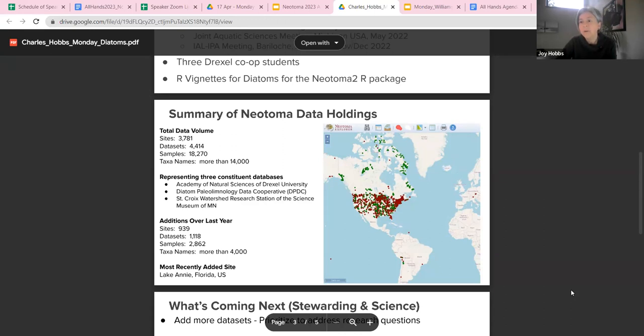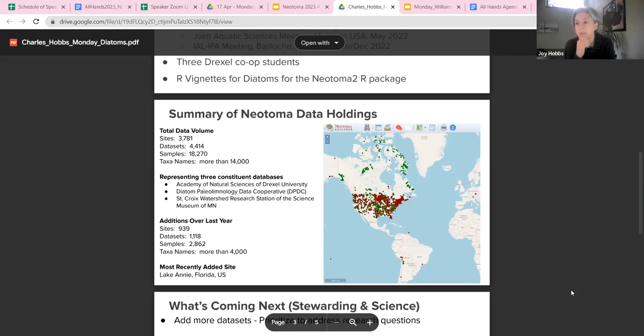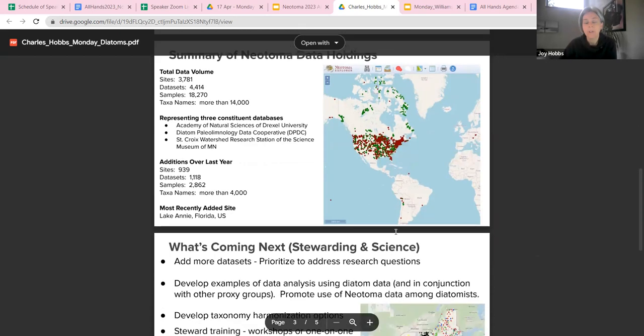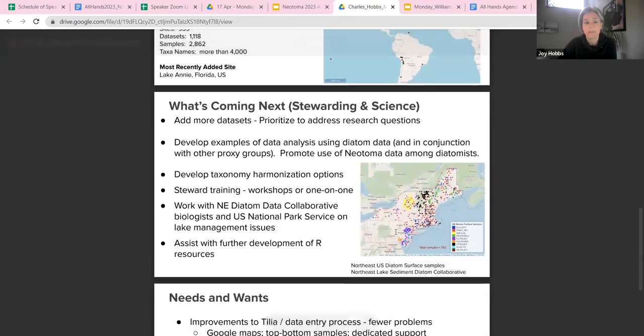Our most recently added site is Lake Annie in Florida. That's great because that data came to us from Evelyn Gaiser, a Diatom colleague who we connected with at one of our Neotoma workshops at the Joint Aquatic Sciences meeting in May. And now I'm going to turn it over to Don for the rest of the presentation.